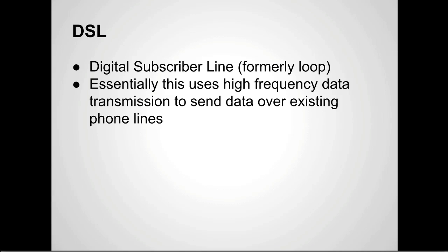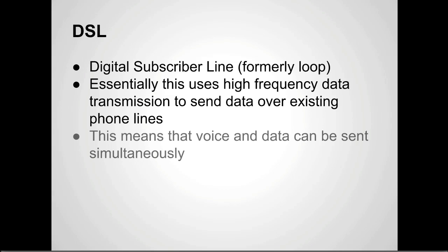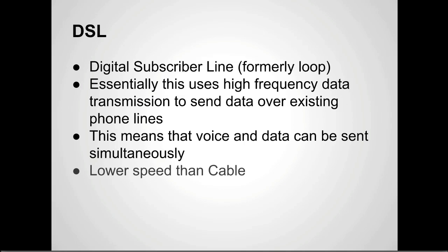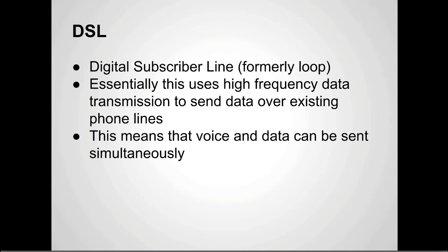The main difference between DSL and cable is DSL uses phone lines as opposed to cable internet or cable television infrastructure. It kind of means that voice and data can be sent simultaneously because they're on different frequencies. This led to problems with the phone company and the way things work, but that's way beyond this class.